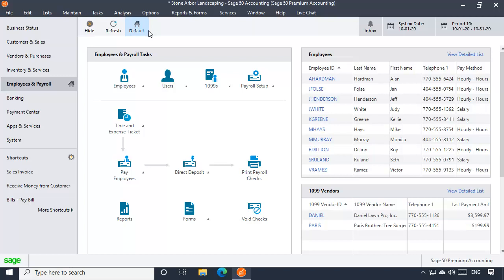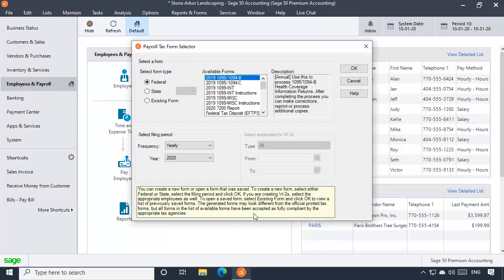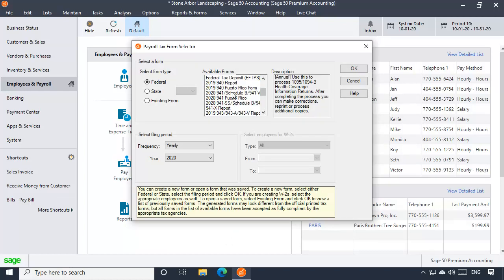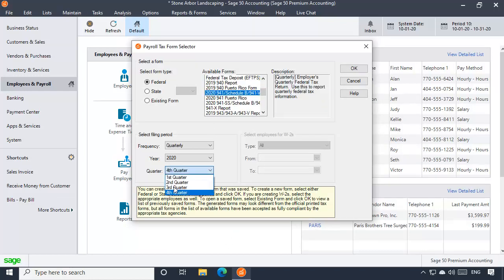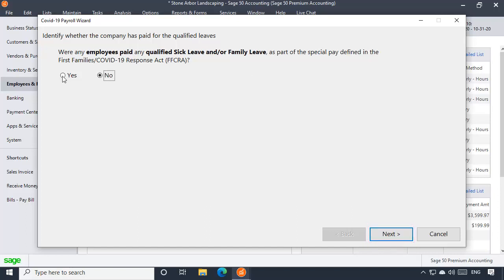Here's how it works. When you're ready to process your 941, click the Forms icon in Employees & Payroll and select Federal Forms. Select the Form 941 from the list, select the correct year and quarter, and then click OK. A new window will display asking you if any employees received paid sick leave or paid family medical leave wages as defined in the FFCRA. If not, simply leave no selected, click Next, and continue processing the 941 as you normally would. If you select Yes, click Next.